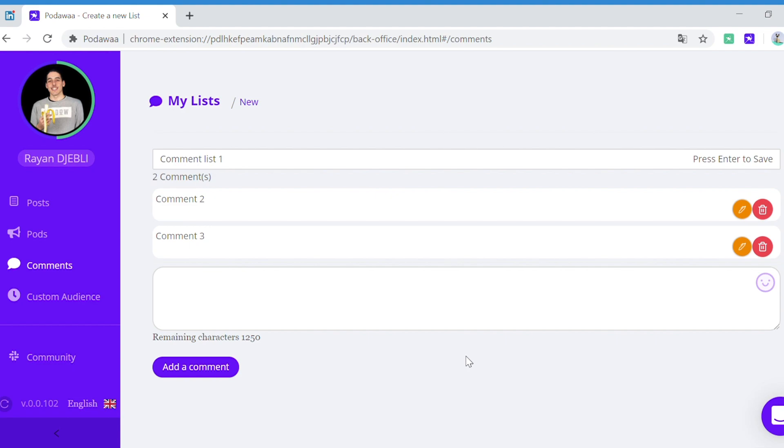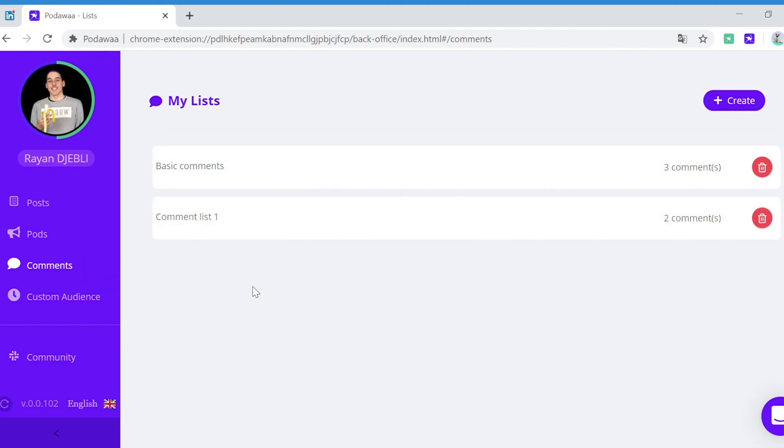You can reuse all the comments from this list or only a fraction of them when setting up your engagement.